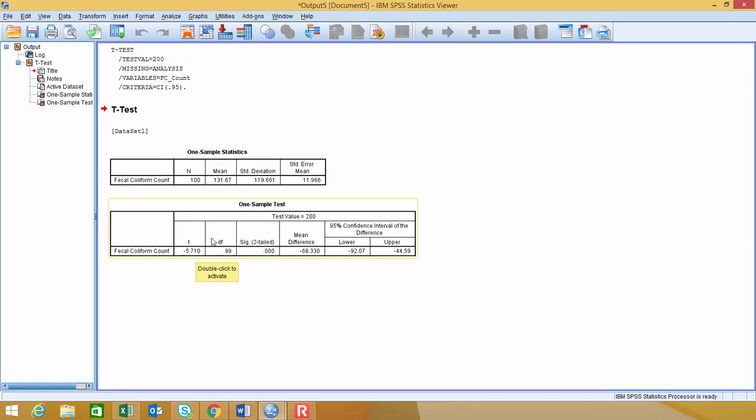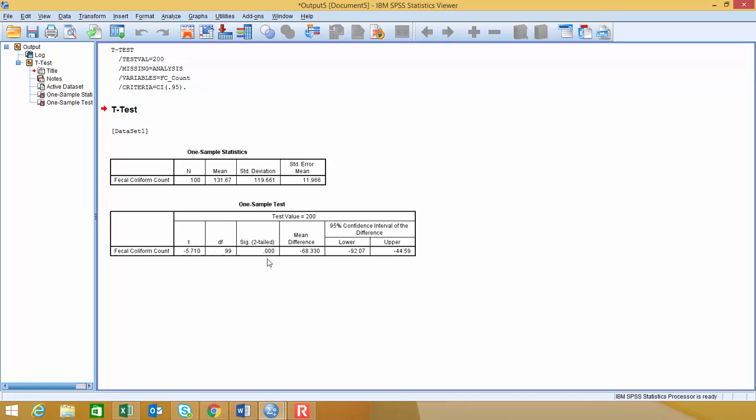These are our degrees of freedom, which are 99. And then our p-value is the significance for two-tail. Now one thing with SPSS is it always does a two-tail test. So if you're doing a one-tail test, you're going to have to divide this value in half to get your correct p-value.